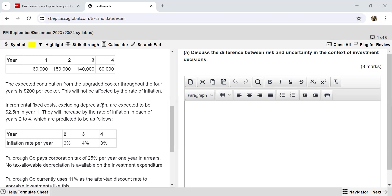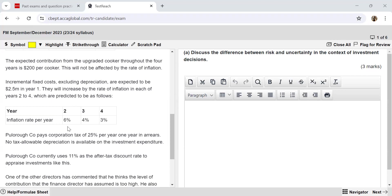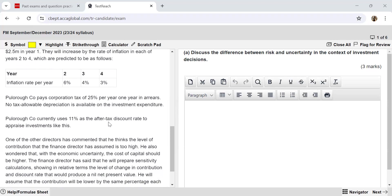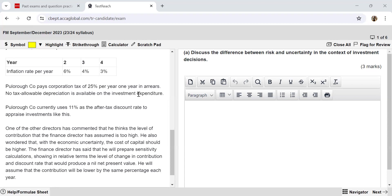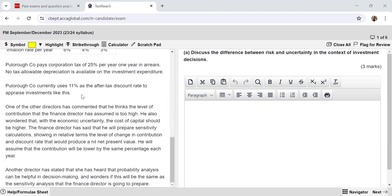Incremental fixed costs, excluding depreciation, are expected to be $2.5 million in year one. They will increase by the rate of inflation in each of years two to four, which are predicted to be: 6% in year two, 4%, and 3% for the remaining years. Poloro Company pays corporation tax of 25% per year, one year in arrears. No tax allowable depreciation is available on the investment expenditure. Poloro Company currently uses 11% as the after-tax discount rate to appraise investments like this.